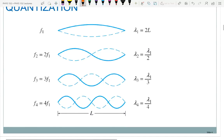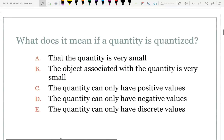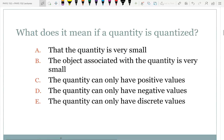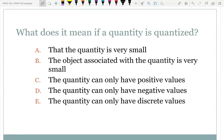Here's a picture that just illustrates that. So the first clicker question — just making sure that you understood the one word I've said many times — what does it mean if a quantity is quantized?